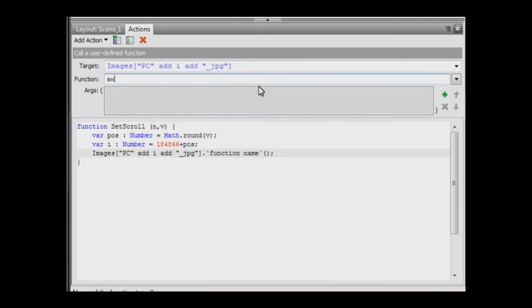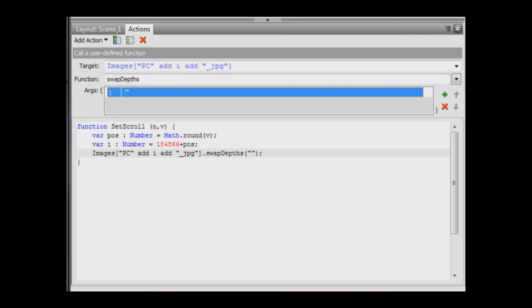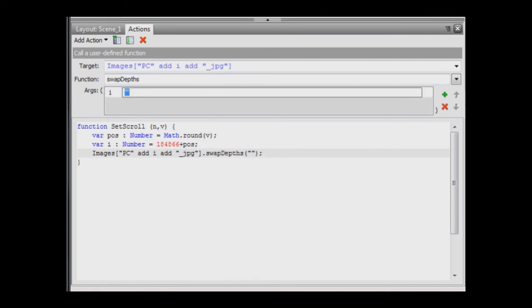For the function name, enter swap depths. Note that the name is case sensitive. For the parameter, use 10. This will cause the target image to be displayed above the other images.